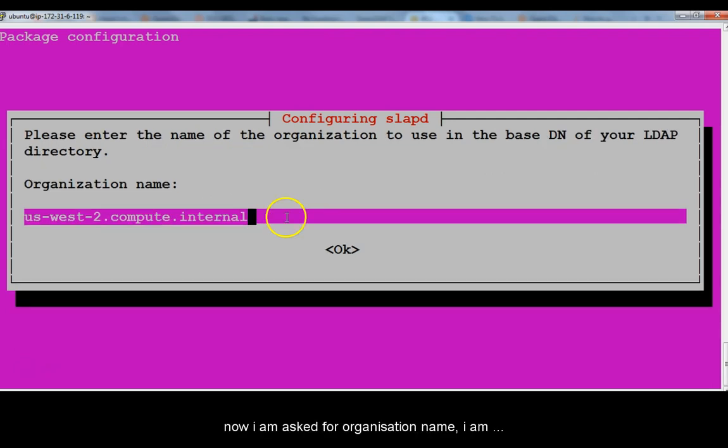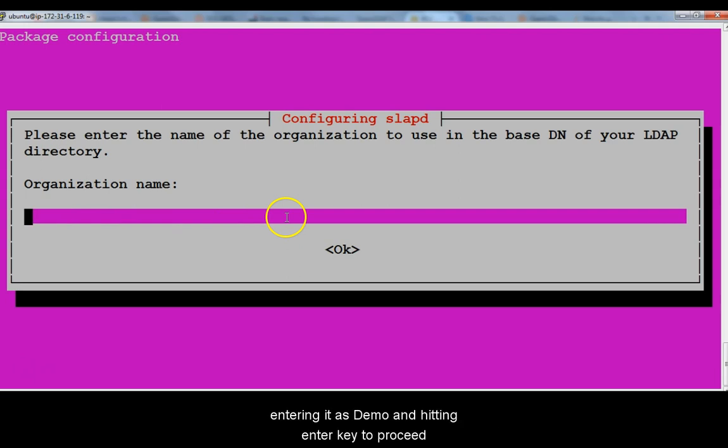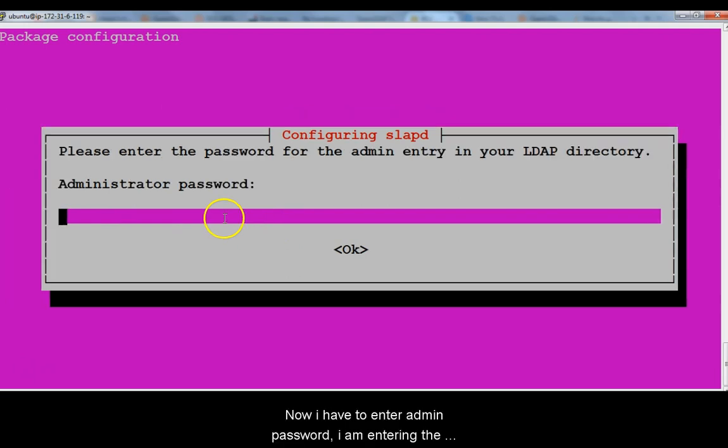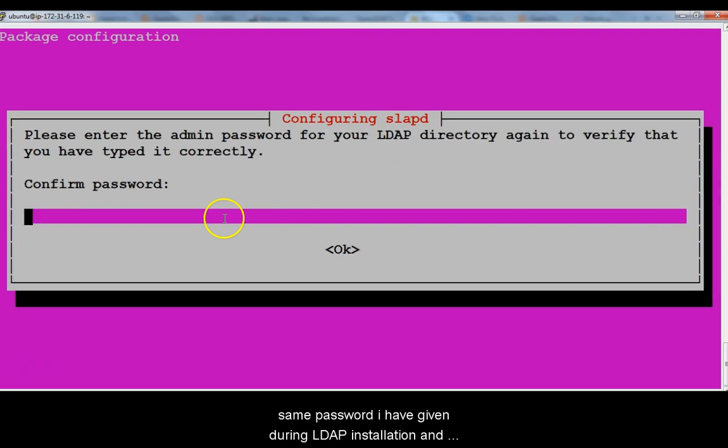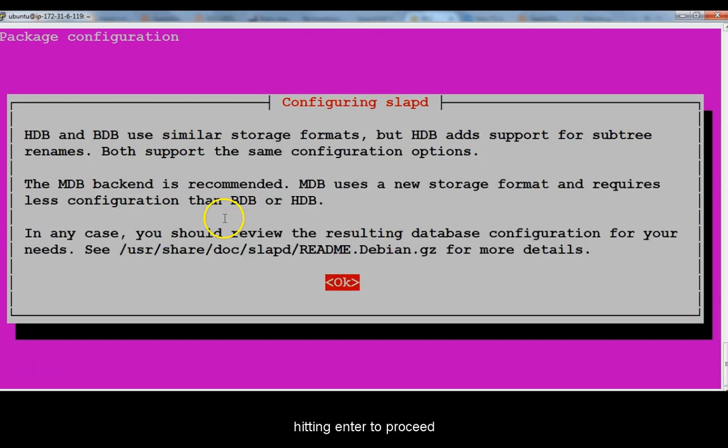Now I am asked for organization name. I am entering it as demo and hitting enter to proceed. Now I have to enter admin password. I am entering the same password I have given during LDAP installation and hitting enter to proceed.